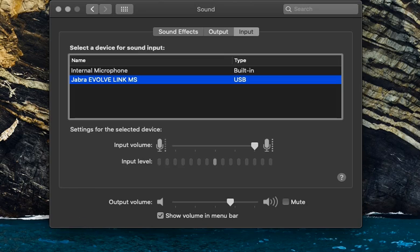Being able to select these devices in your computer's System Preferences is often a solution to having trouble connecting to a Collaborate Ultra session.